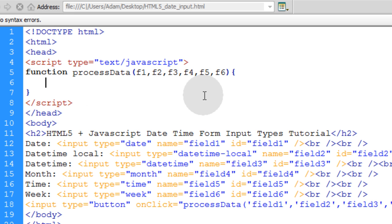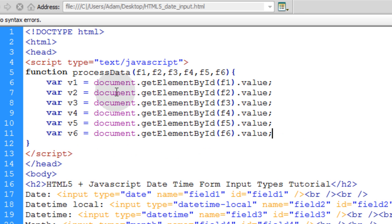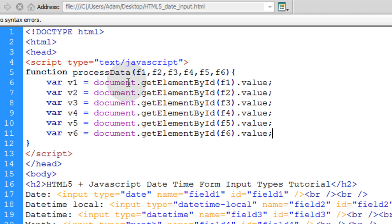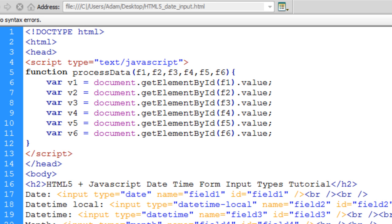Let's add the lines that pick up those field values and put them in a variable name that we can more easily use within our script. So you see there we have var V1 through V6. So value 1 through value 6. And we get those values by saying var V1 is equal to document.getElementById F1, which is this first argument, which is essentially field 1.